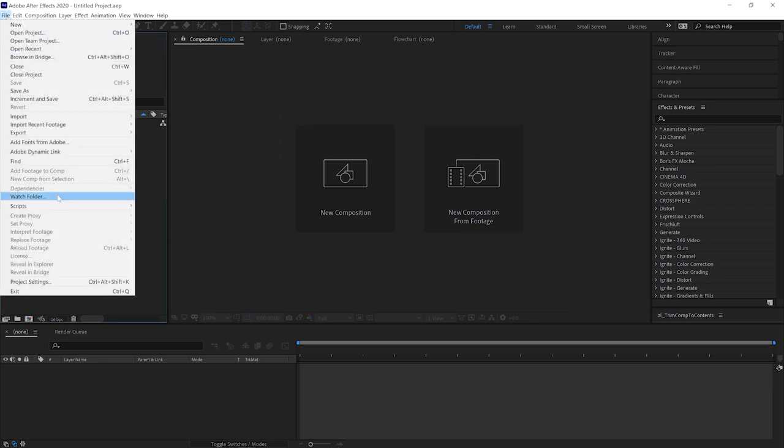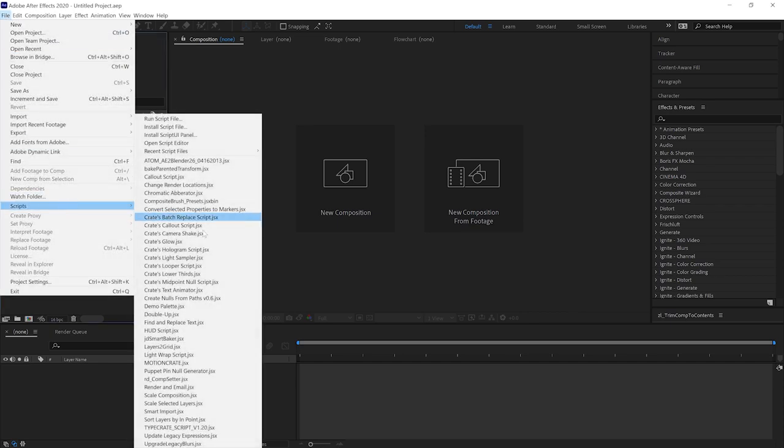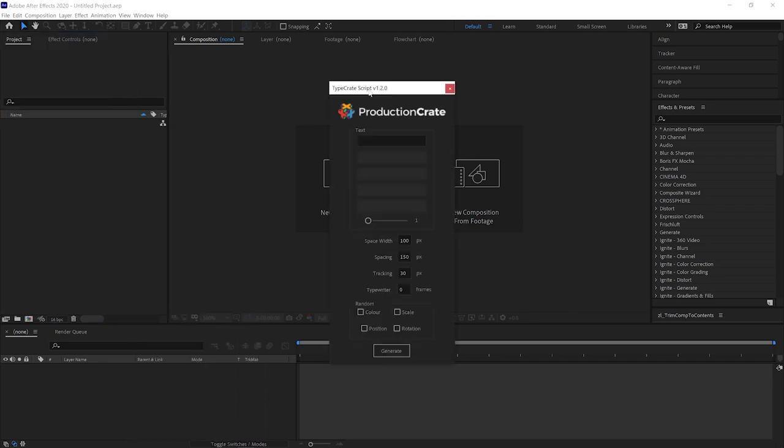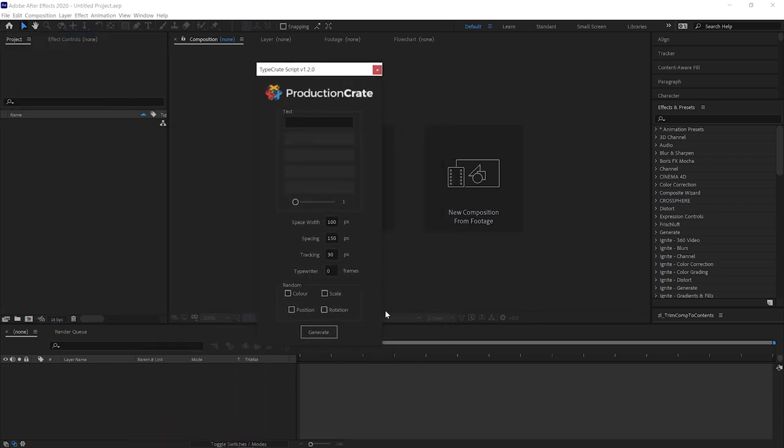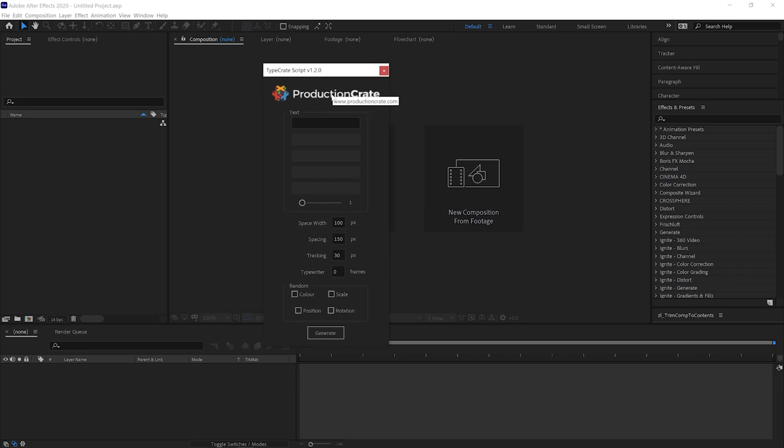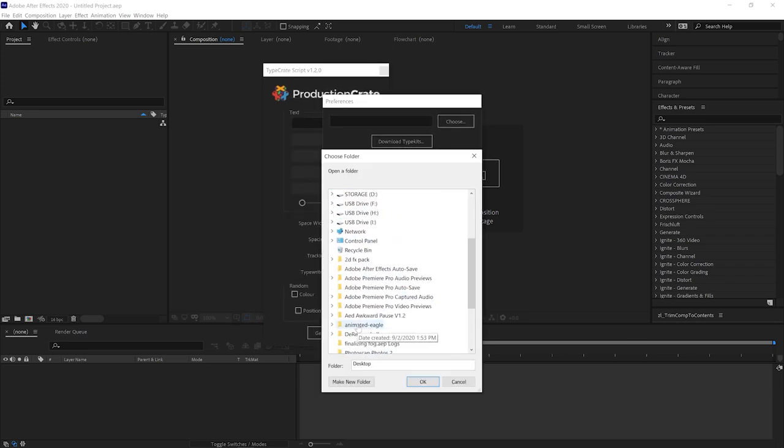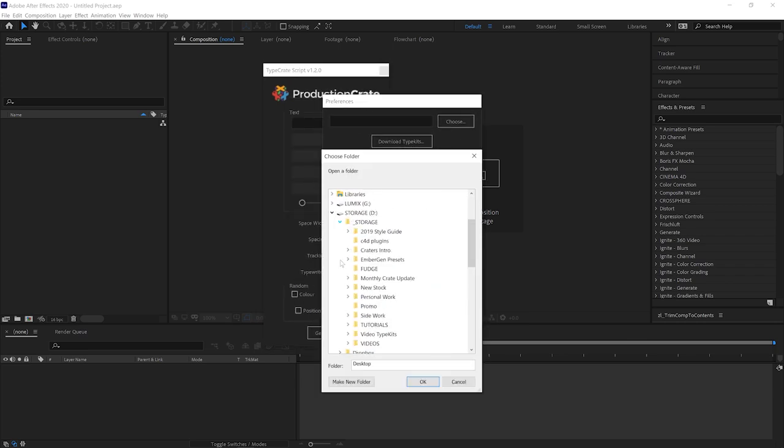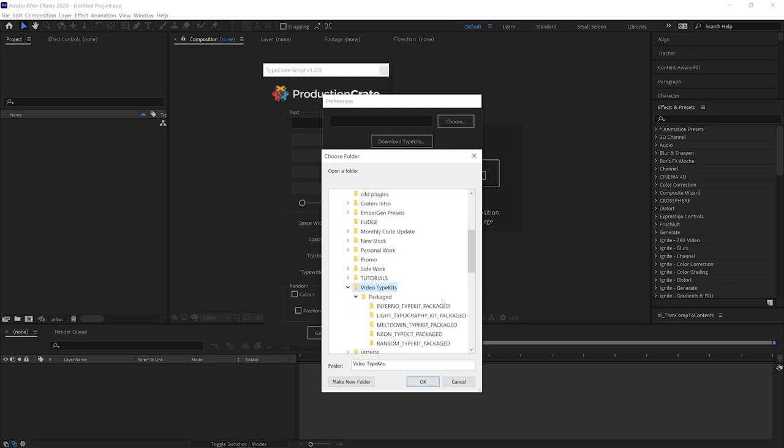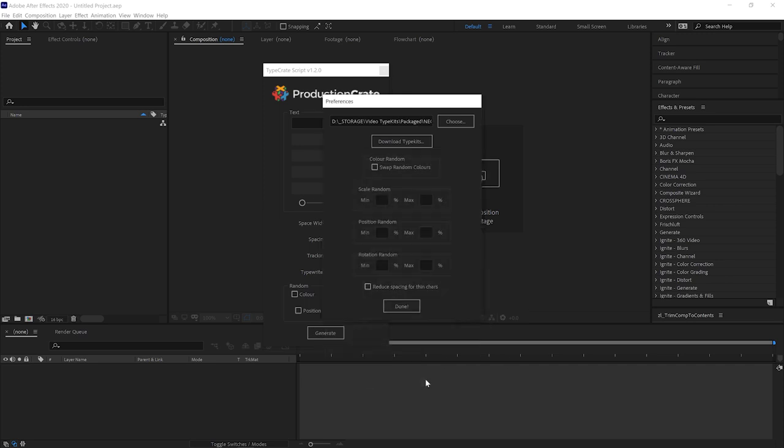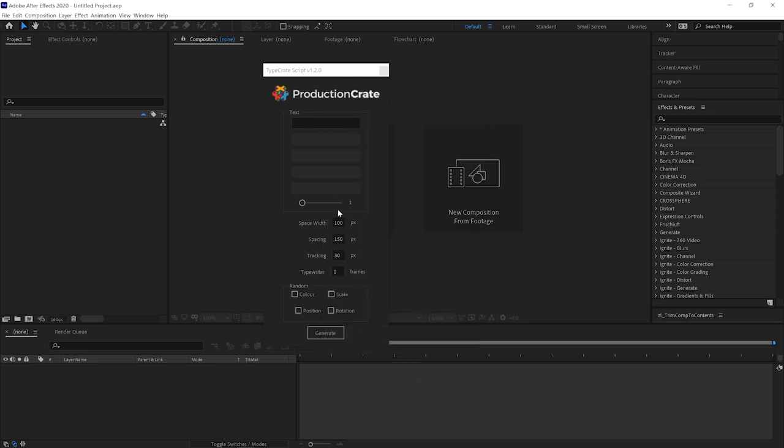The other option would be to download each character individually and drag them onto your timeline one by one. Click the ProductionCrate logo to select your type kit folder which is that thing we just downloaded earlier. You're going to want to unzip it though. You can type whatever you want. We'll change our number of lines to two and type make it awesome.